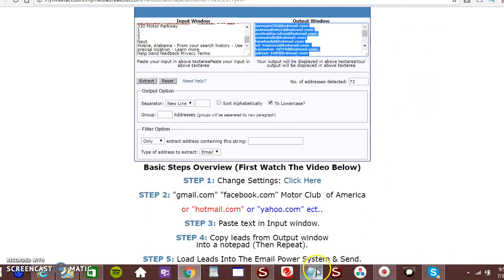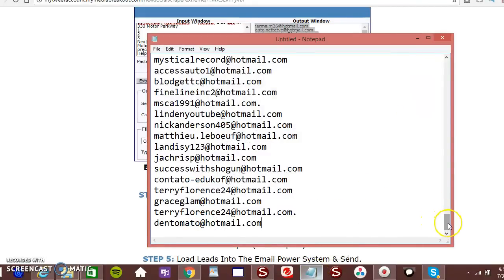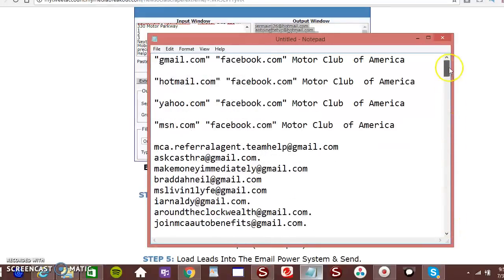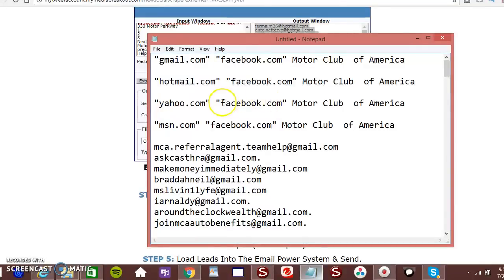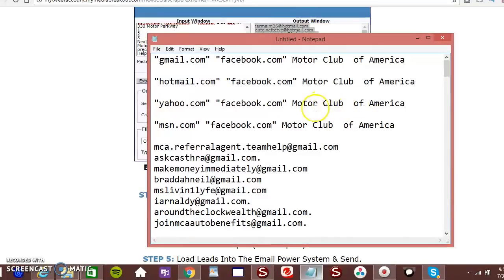And like I said, you can actually change all this. You can do Yahoo. You can do Twitter.com. You can do Total Life Changes. Or you can do Avon. Or whatever the case may be.